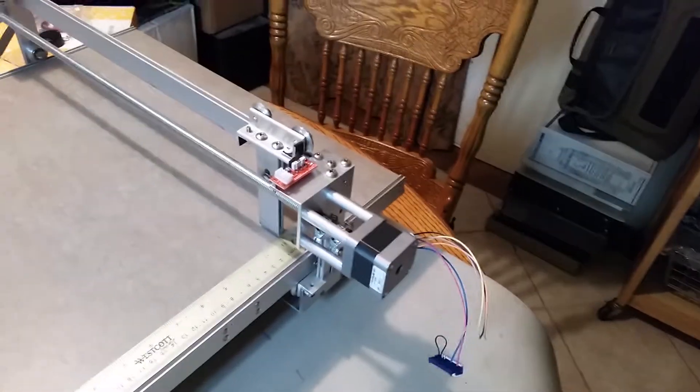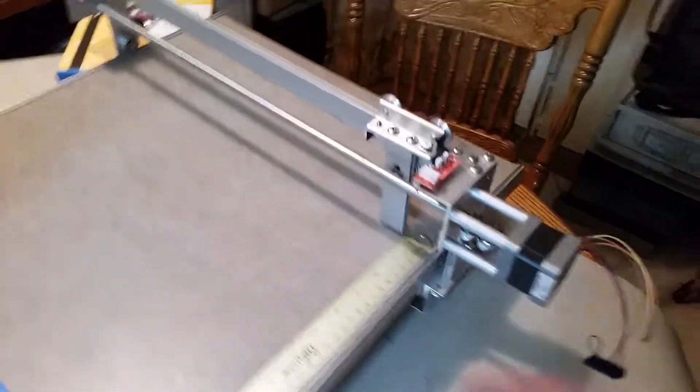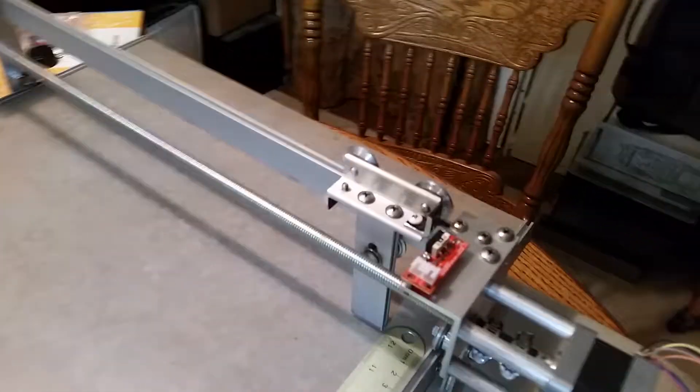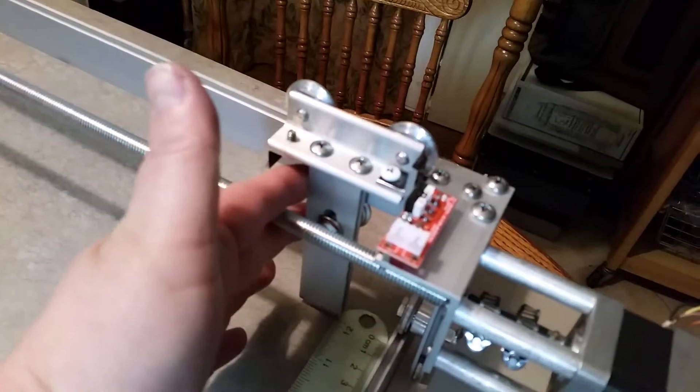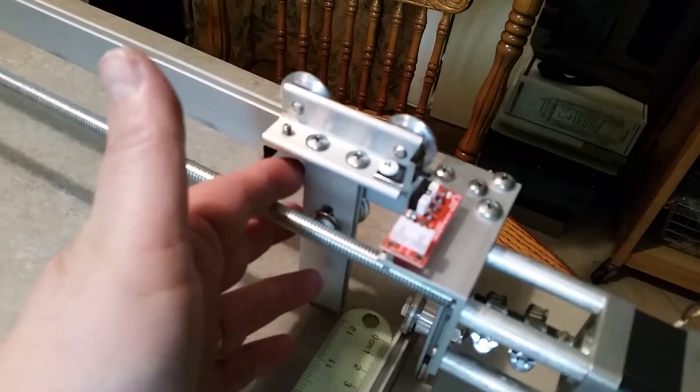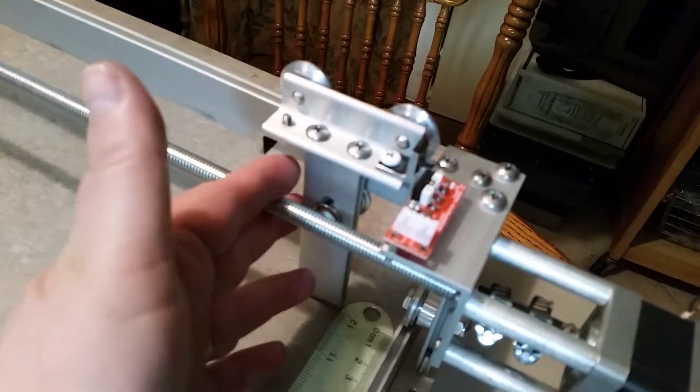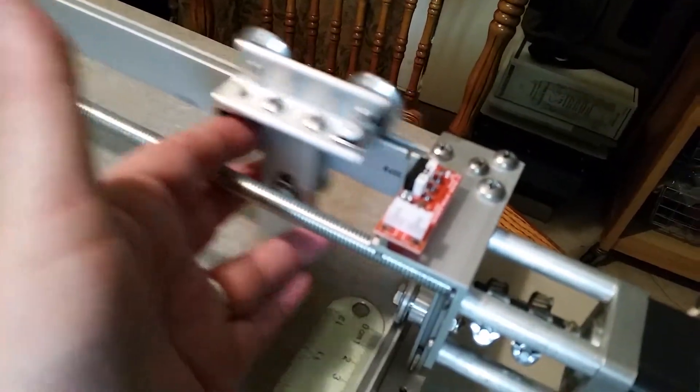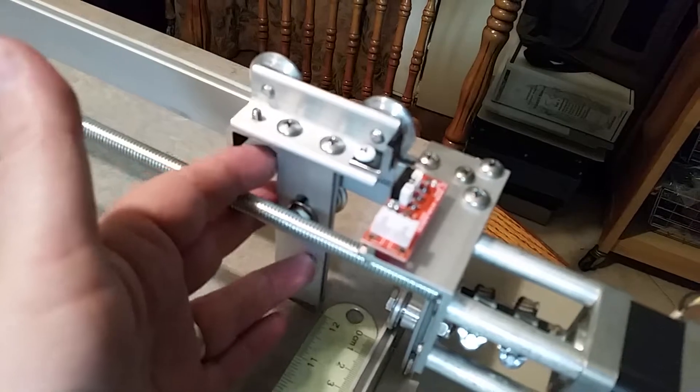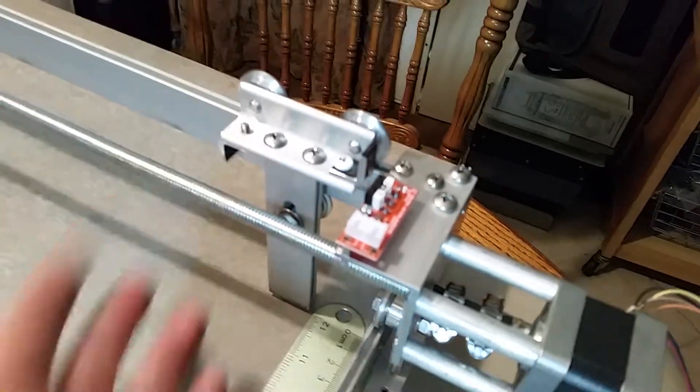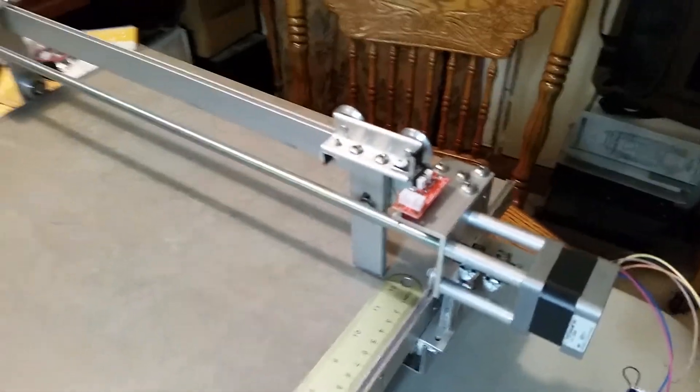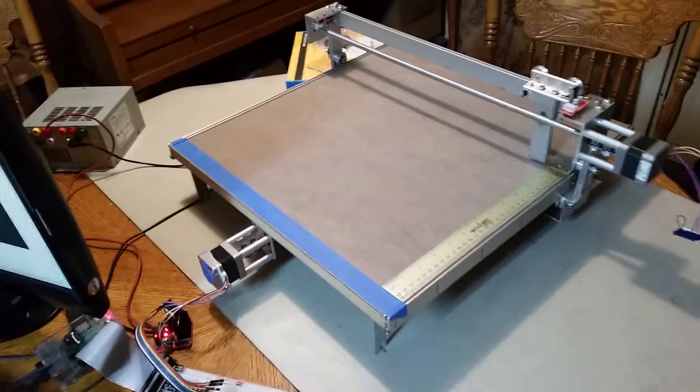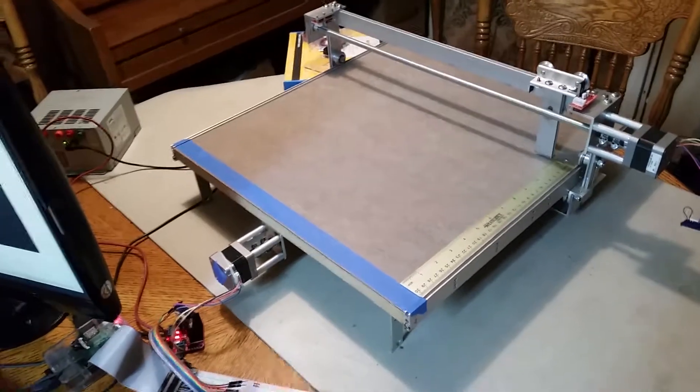We still have to put together some kind of drive mechanism for this. We'll probably use a Teflon board like we did on the bottom. But I just wanted to show you this. We didn't get